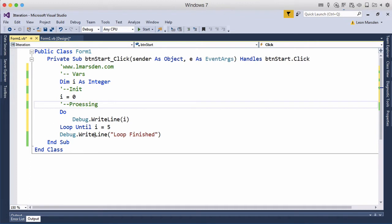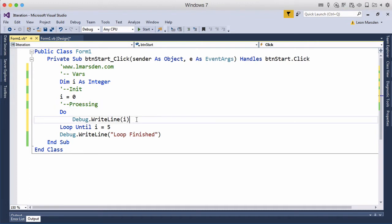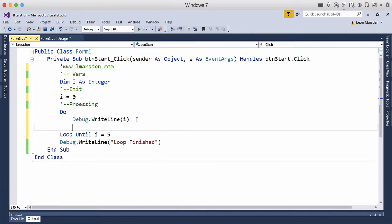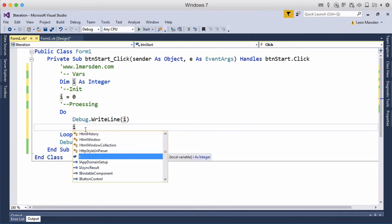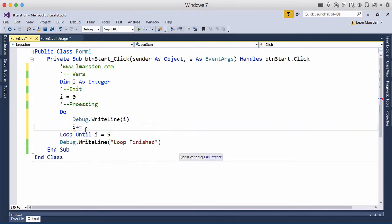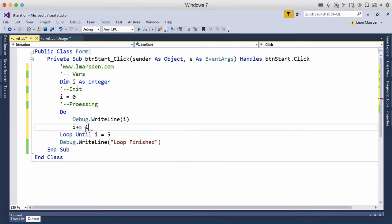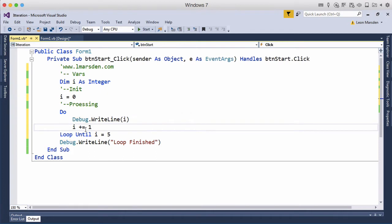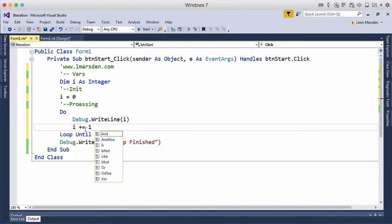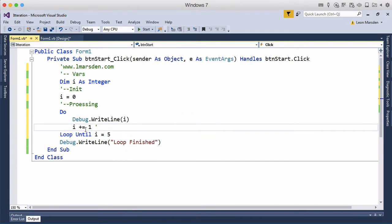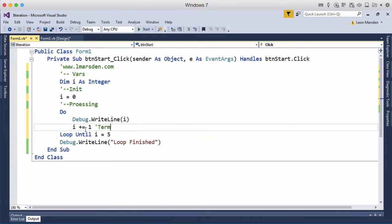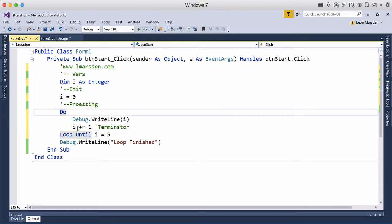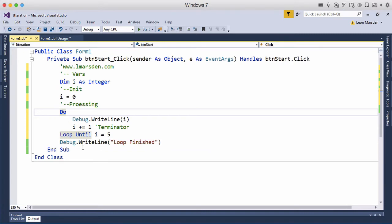Now at the moment we don't have a terminator so we need to put that in because at the moment i will never change because it's always going to be equal to zero. So we're going to go i plus equal and then we're just going to go 1. So this is known as our terminator and therefore i will keep incrementing and will one day be five and therefore let us out of the loop.